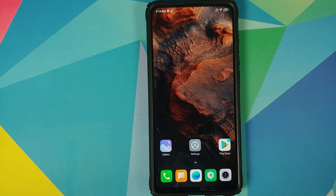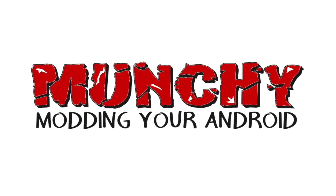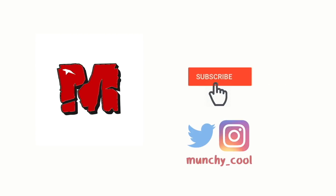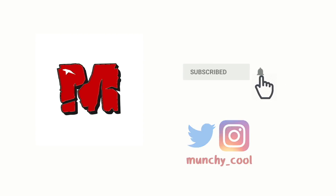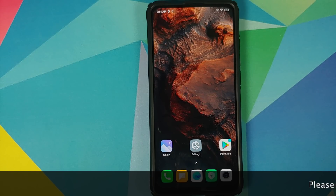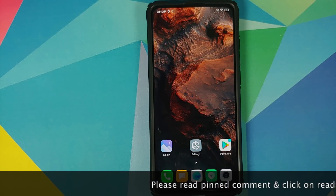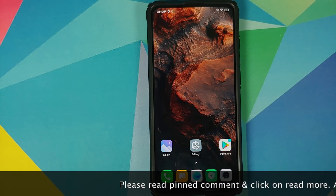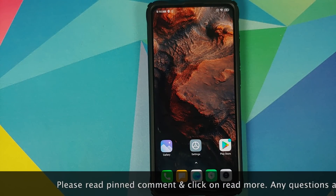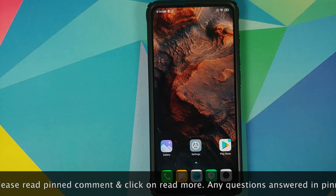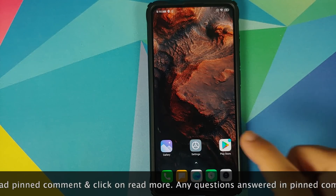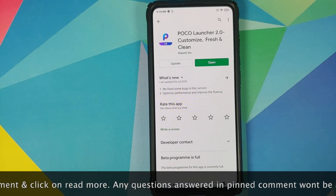How to fix POCO launcher animations. What's up peeps, munchie here back with another video. A few days back I made a video about the super cool and super smooth animations of POCO launcher.